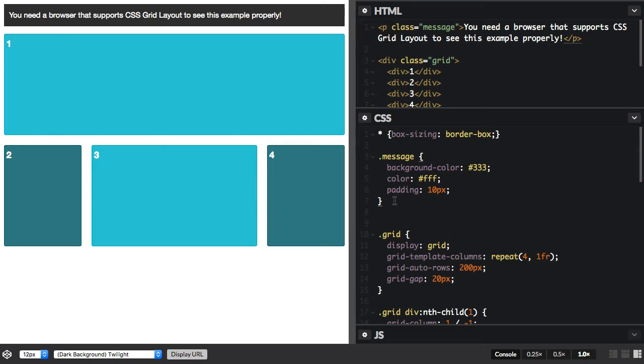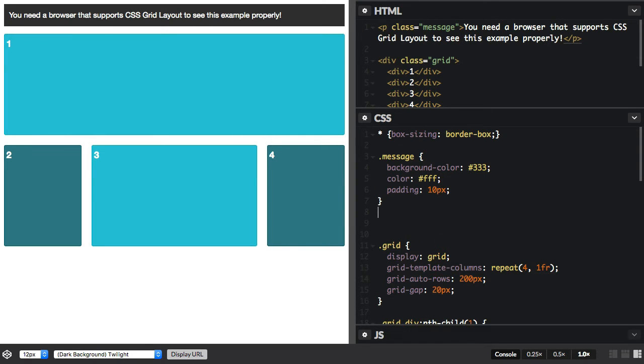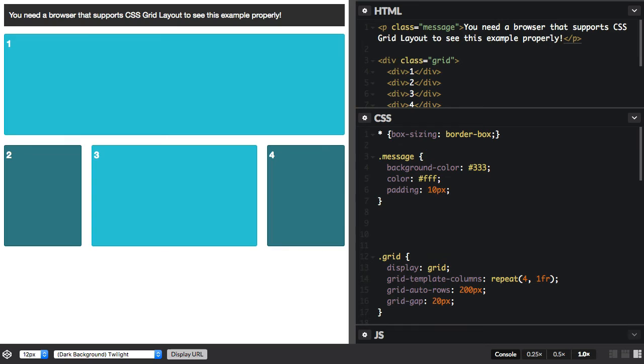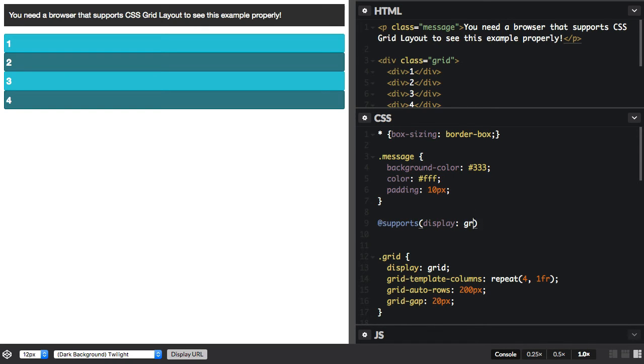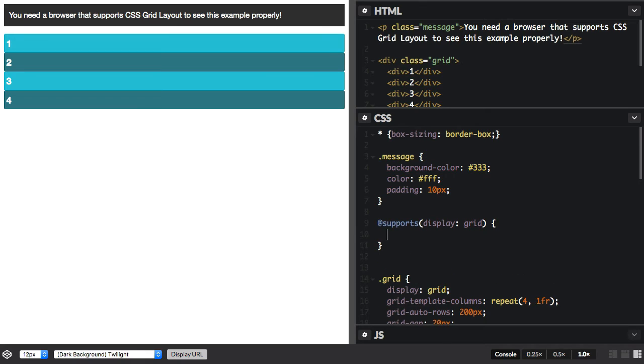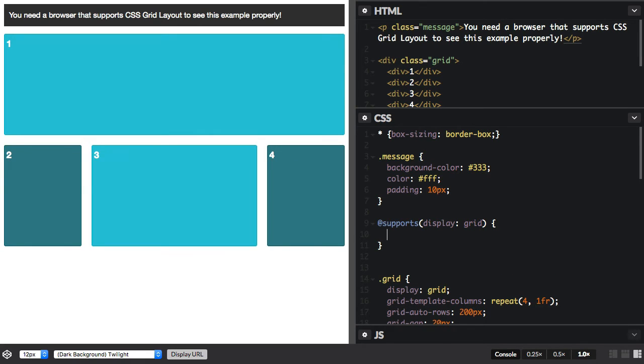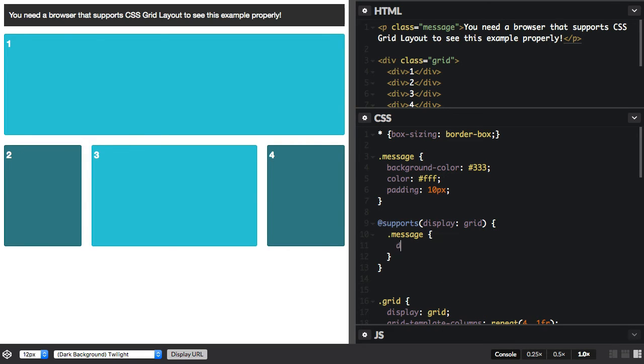And I can do that with a Feature Query. So we say @supports display: grid - that's the property value pair that we're looking for. And in this case, I can just say .message, display: none.